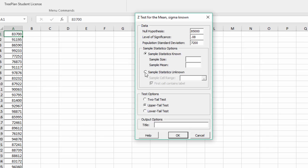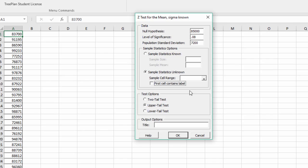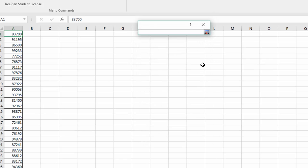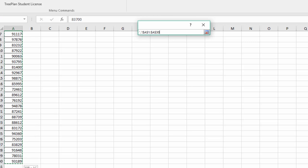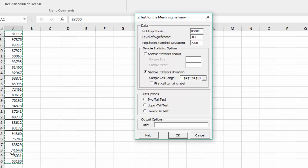We need to select the data. We don't have a label in the first cell, so I'm going to unselect that, and then click on that little icon to make sure you've got the blinking cursor in the entry there. I want to highlight that range and hit enter.